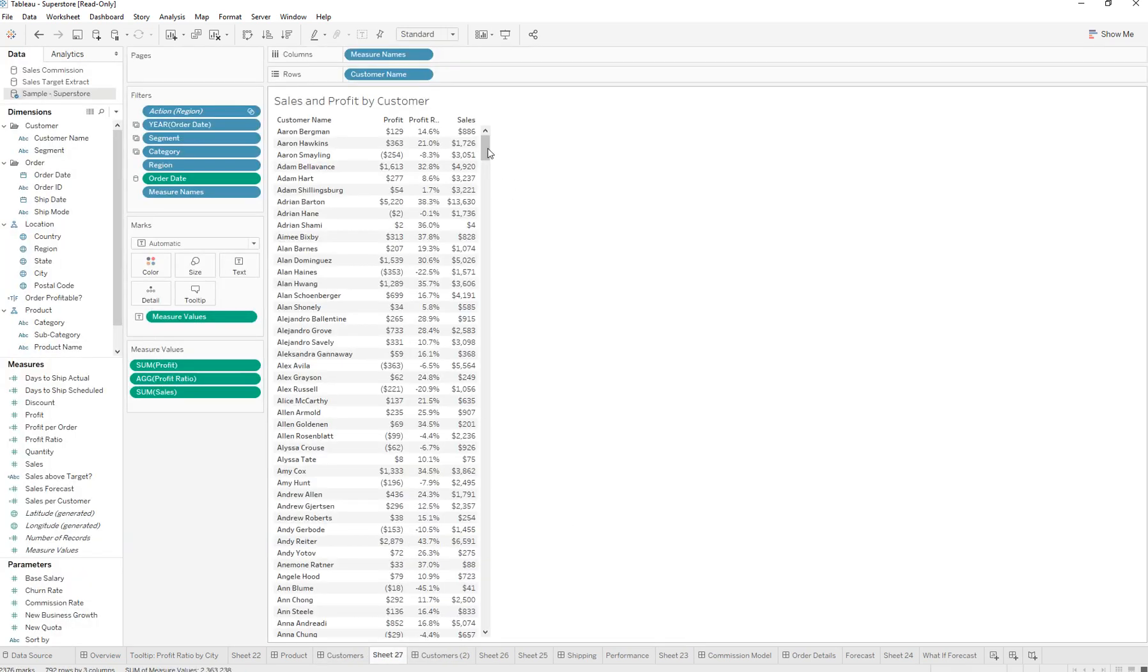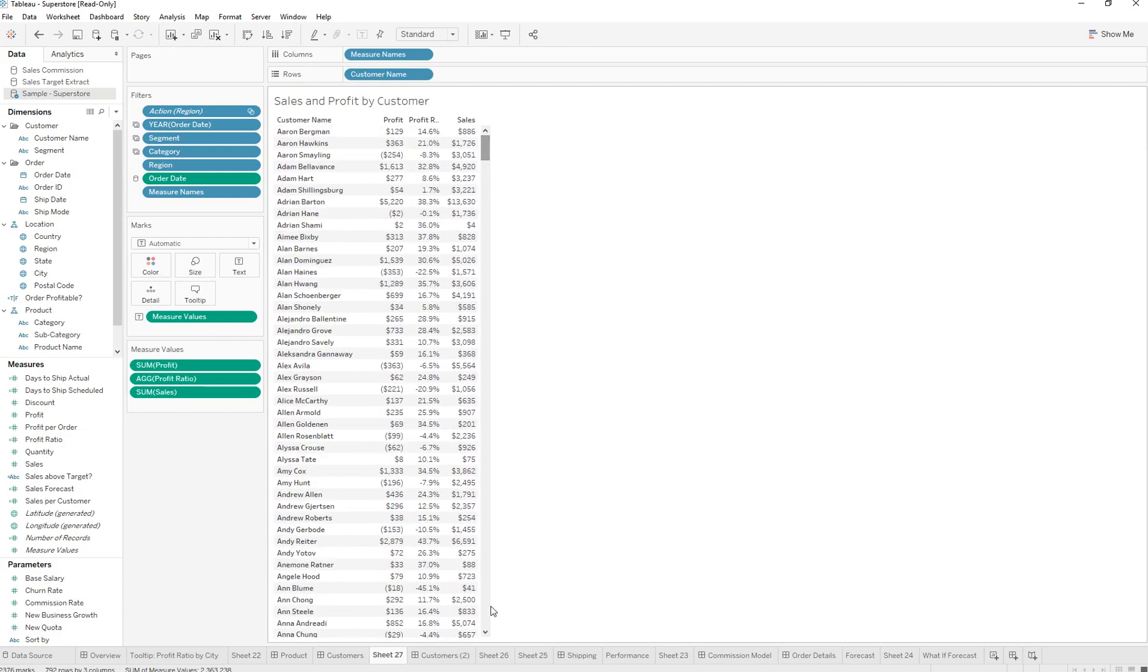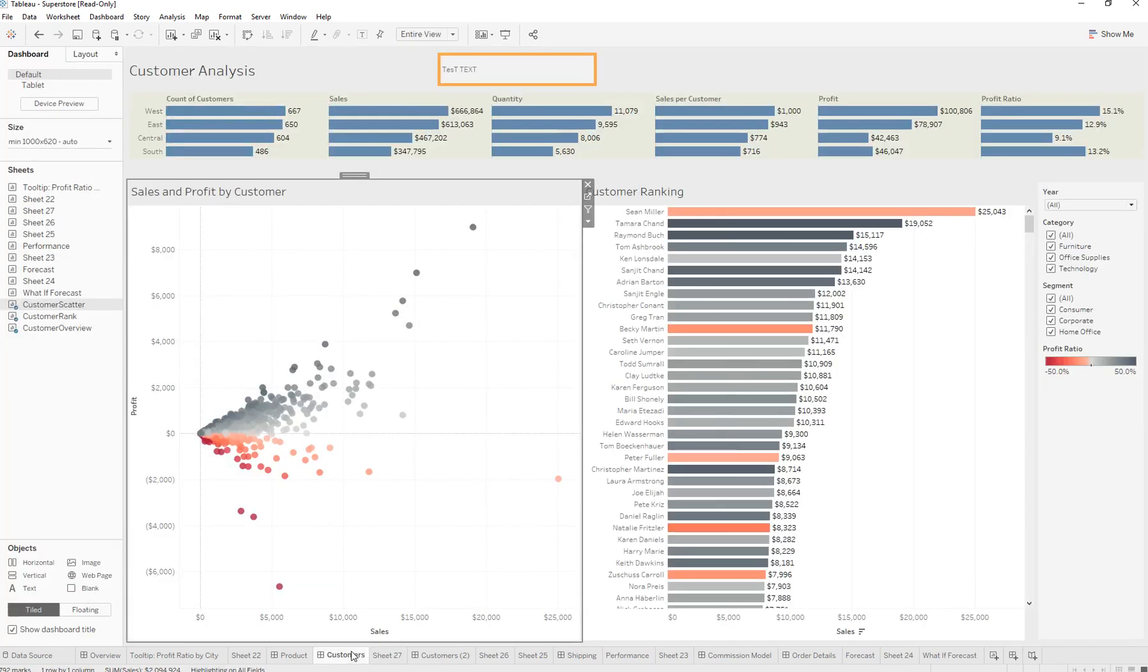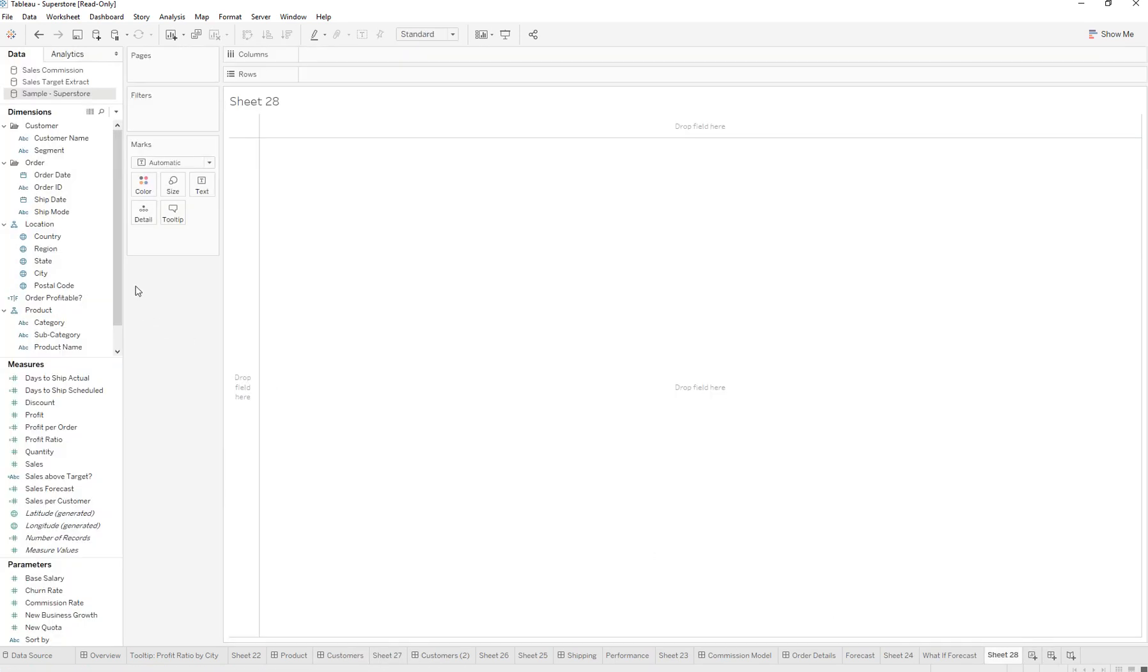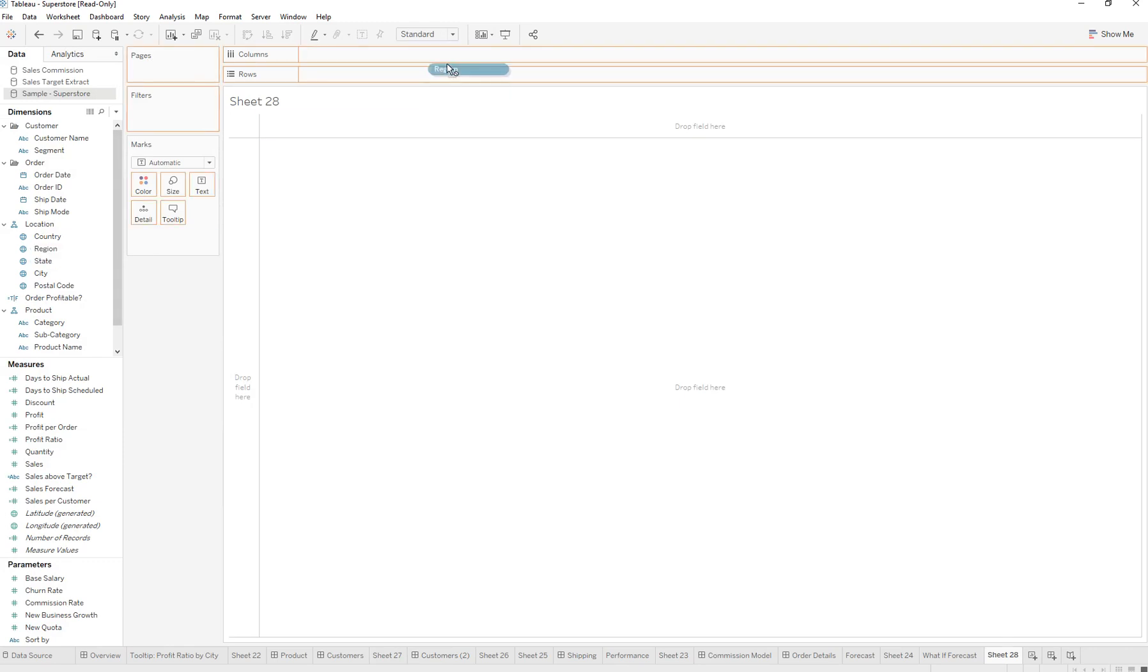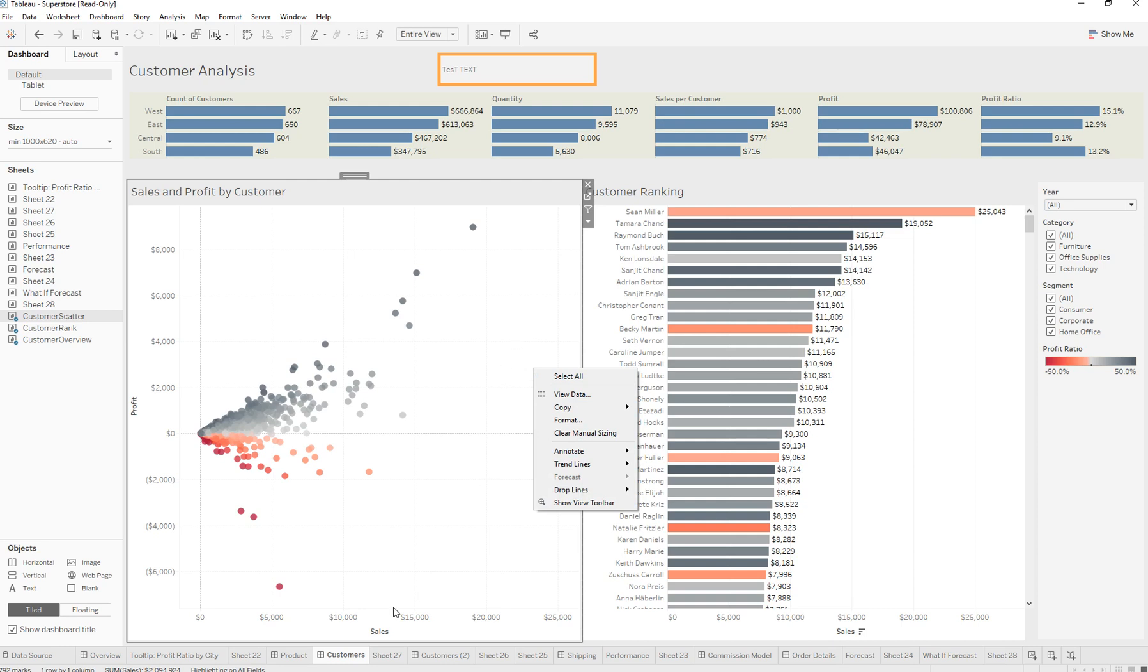So instead of you having to create another brand new worksheet and dragging in each of these different fields one by one, you can just go on top of it and duplicate it as cross tab, saving time.